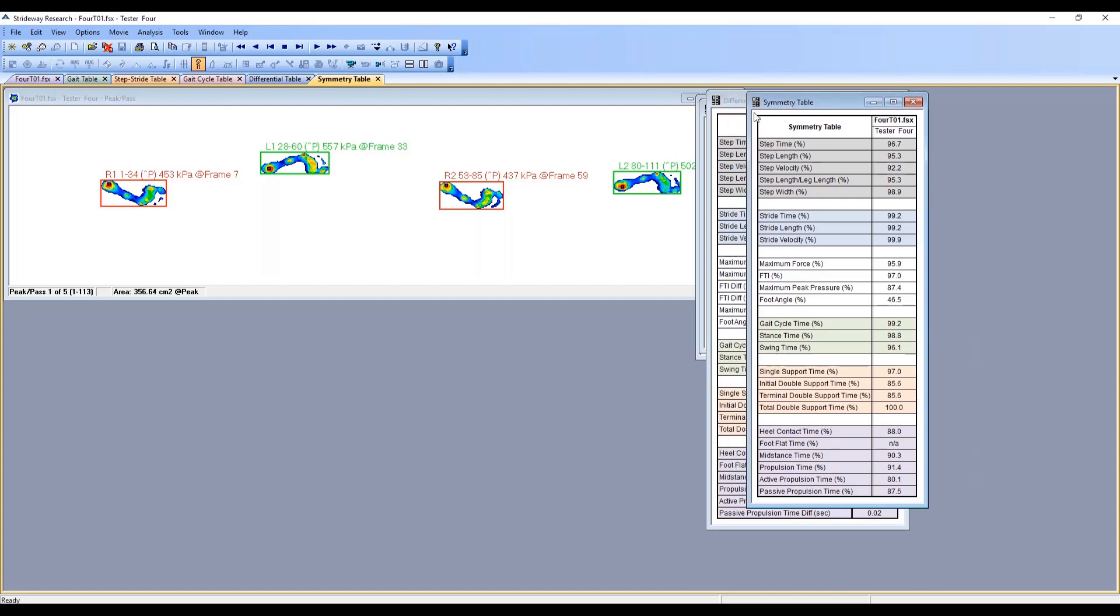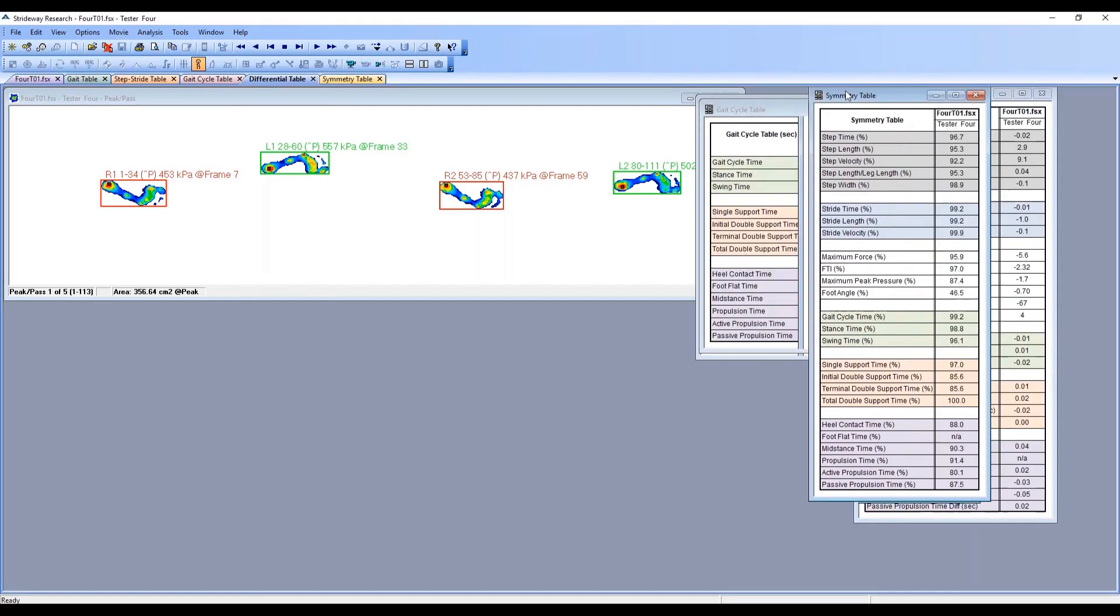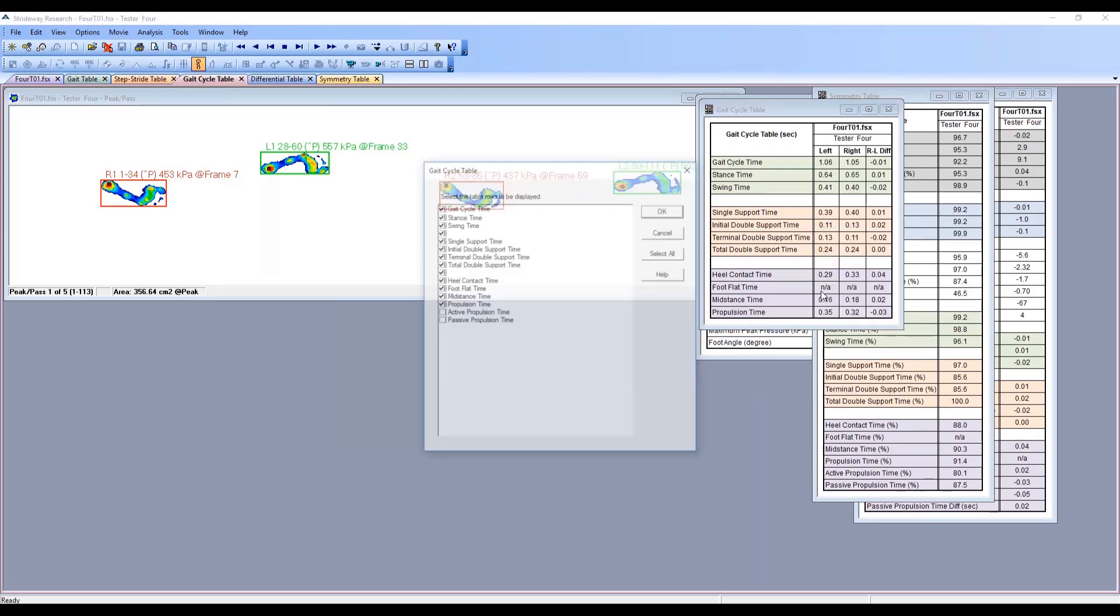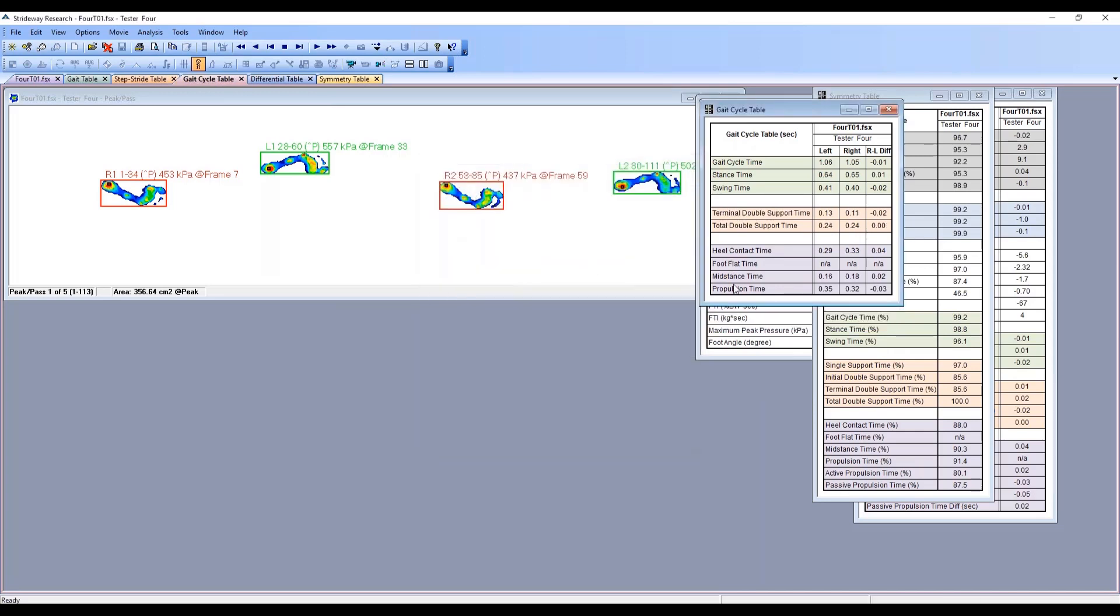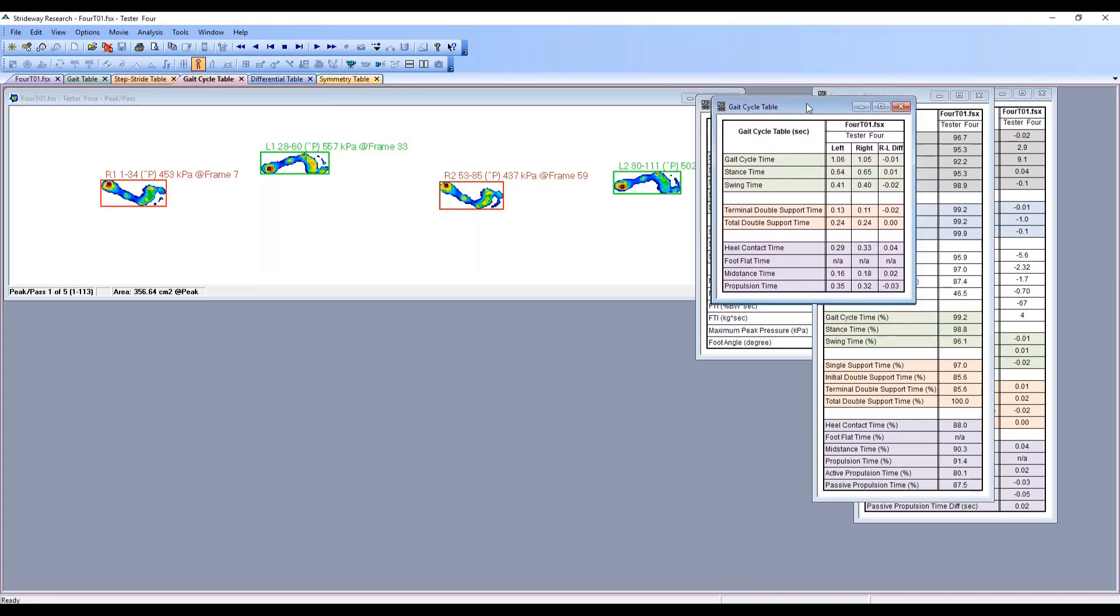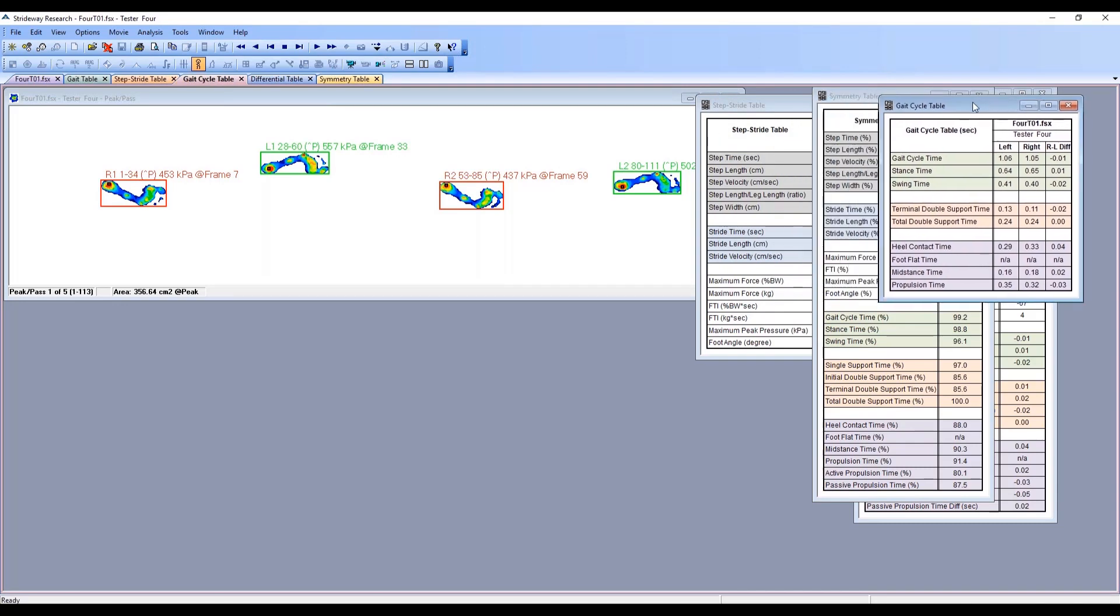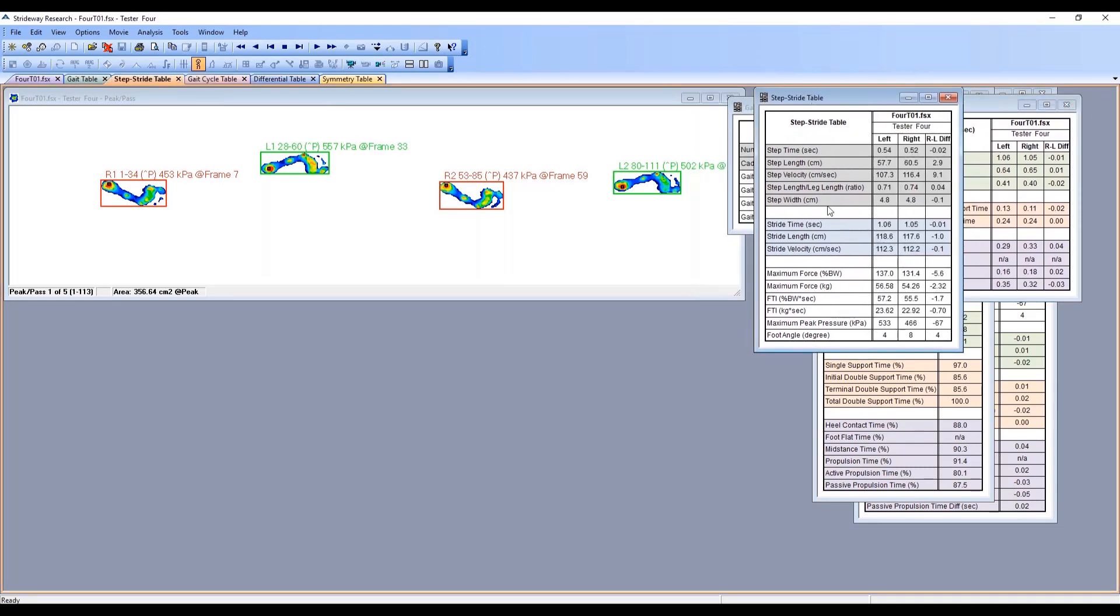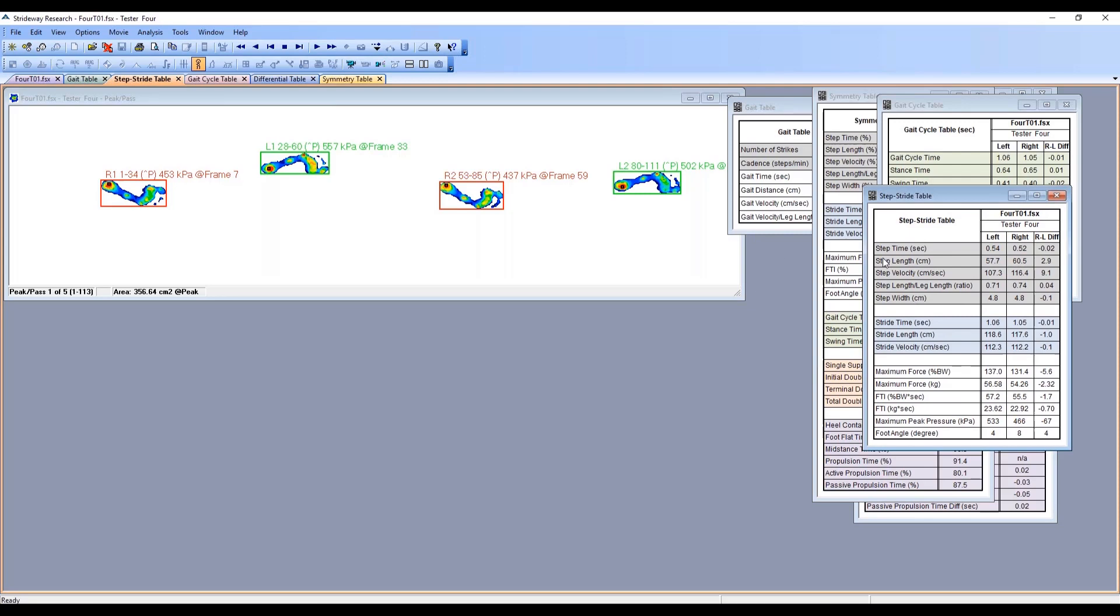You can remove some of these parameters in the tables if you don't want to see them. Simply do a right click, select table rows, and then you can choose certain parameters that aren't of interest to you and choose to remove them. Then they'll only show the ones that you've actually selected. This can be helpful if there's just way too much information and you want to look at specific things in the gate cycle table. This takes care of our spatial temporal information from the strideway.